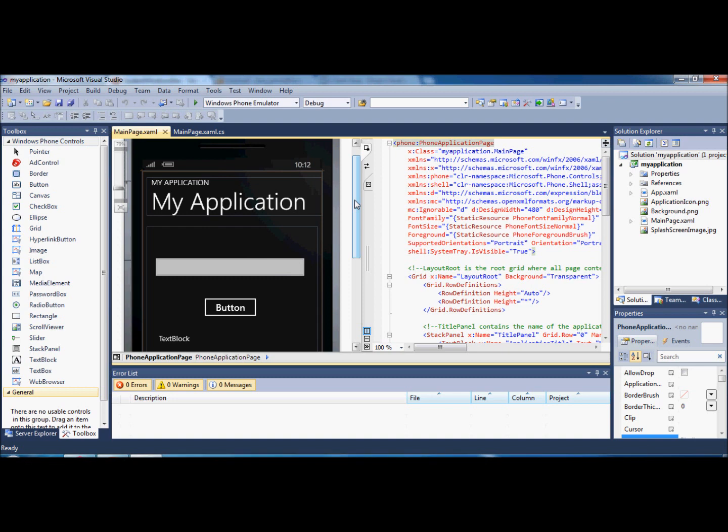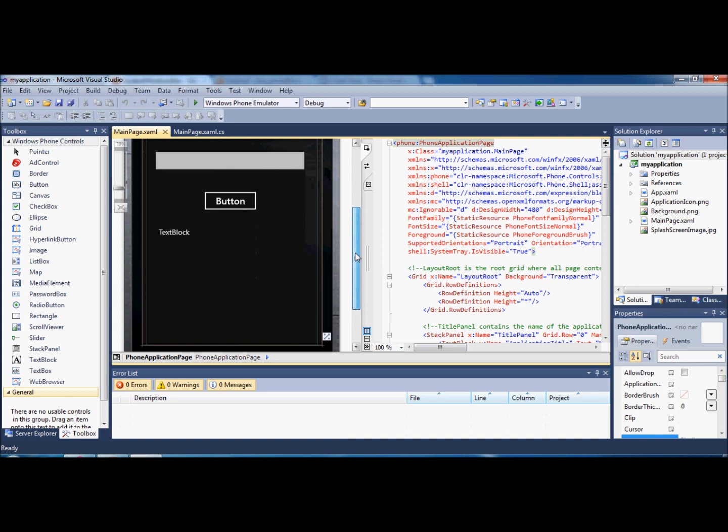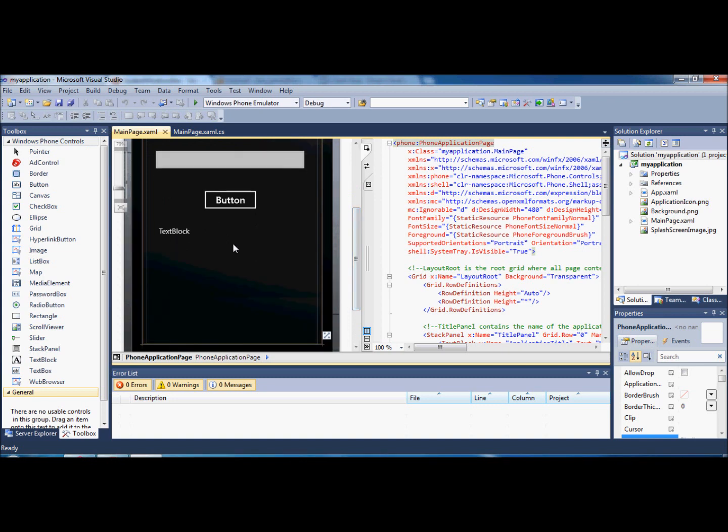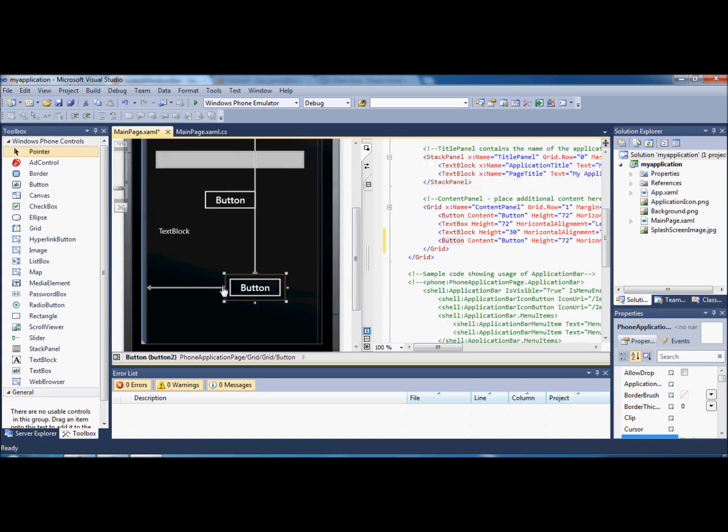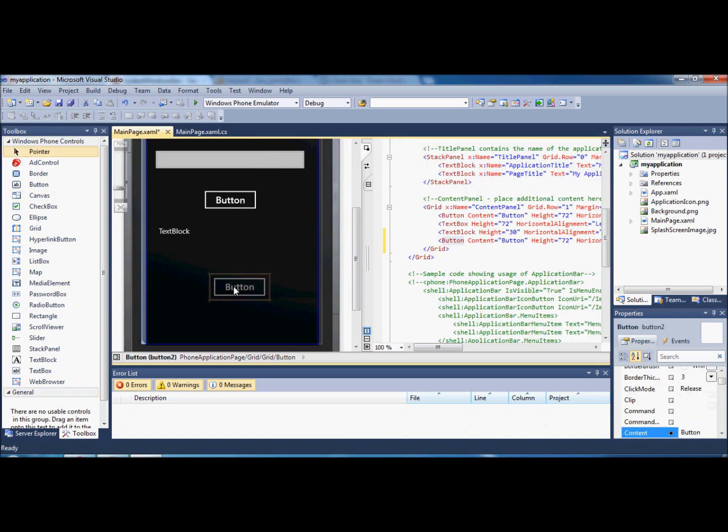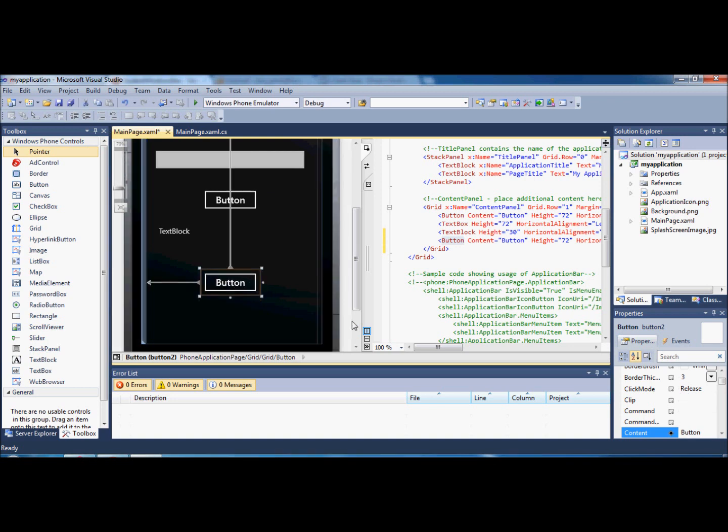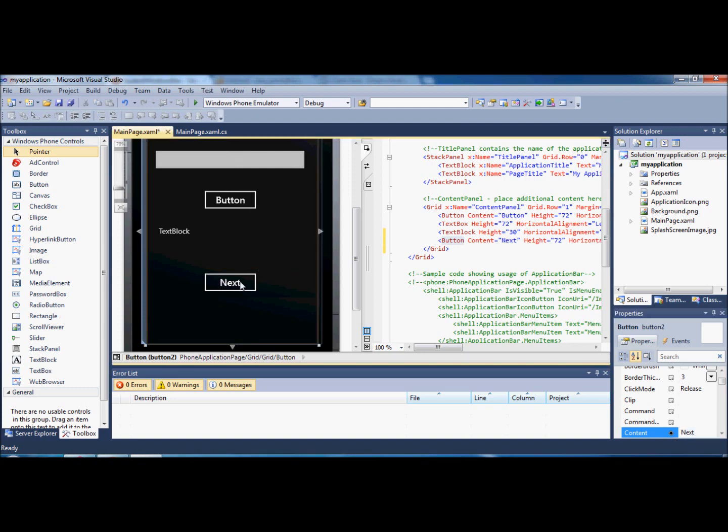I'm going to leave the other stuff that was in there that all worked from before. I'm just going to add another button to the bottom. Once you've added your new button, go down to where it says content and just change that to next for instance. You can put whatever you want on the button, that's just what the user will see when they open the application.